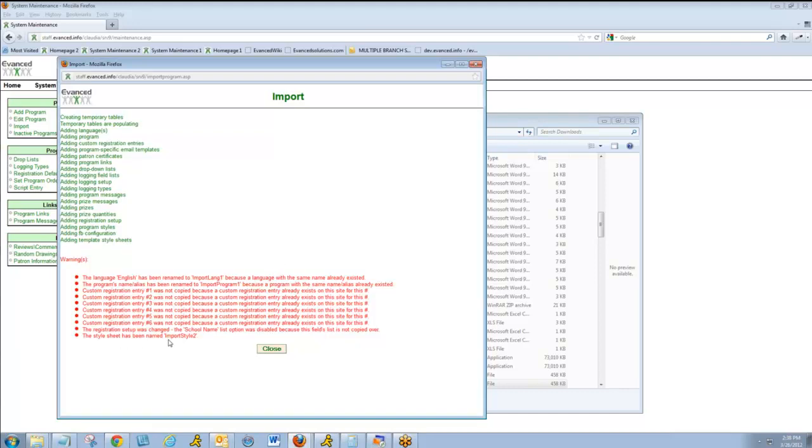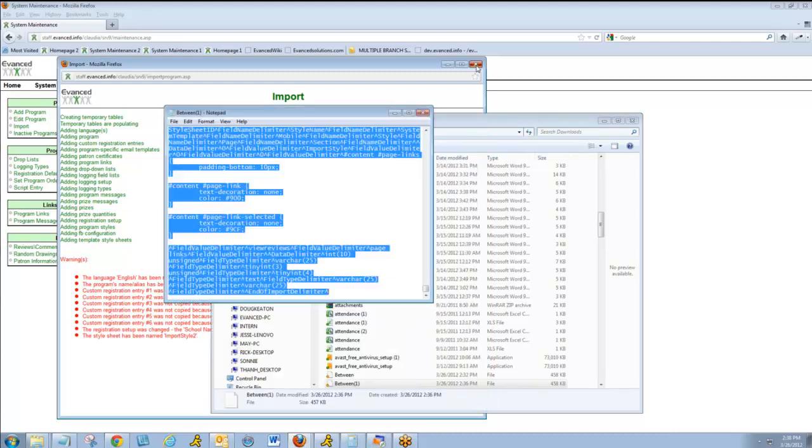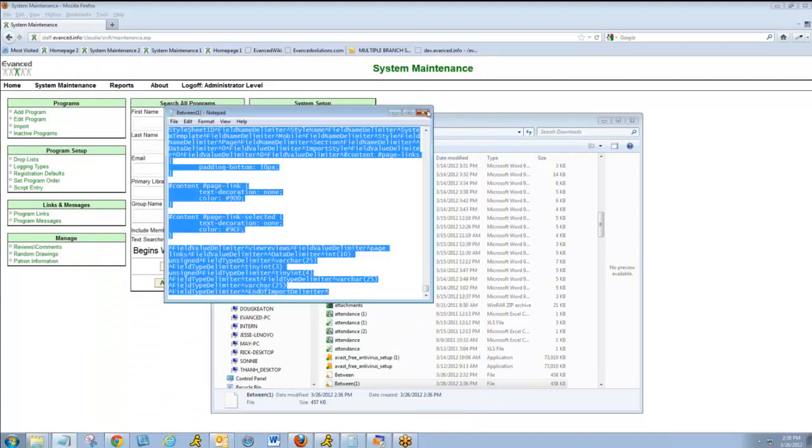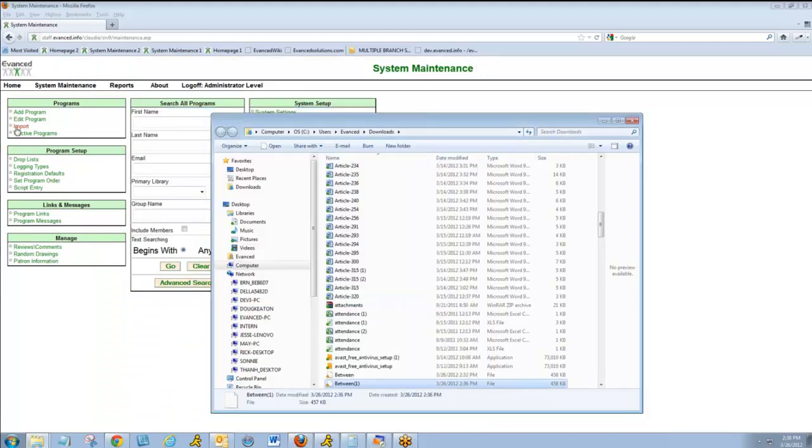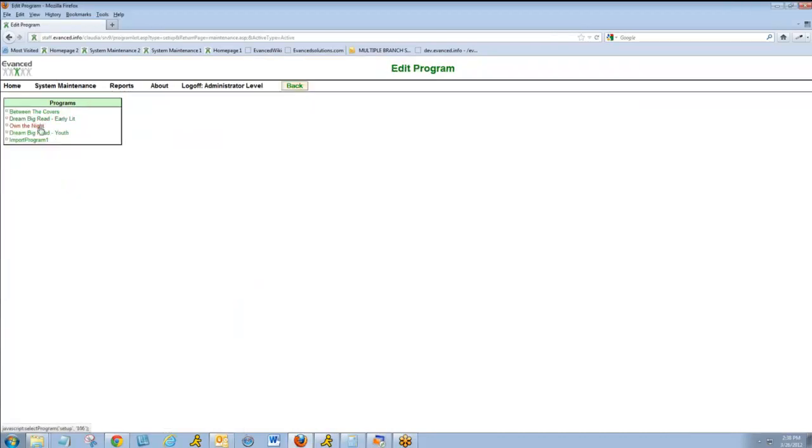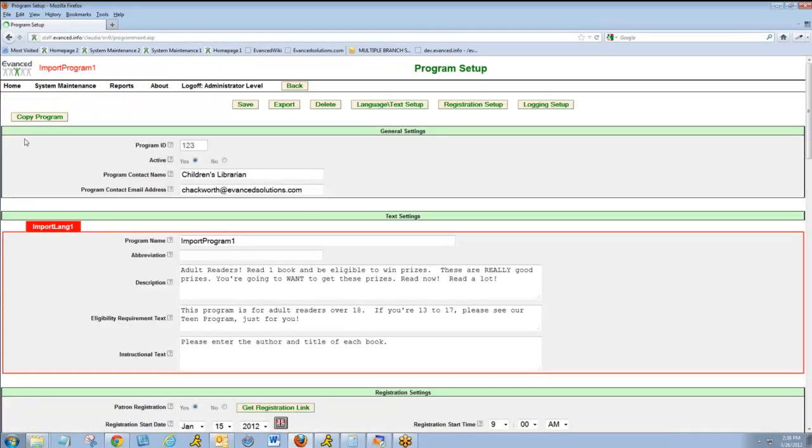And the program has now imported. And if I look at my active sites you'll see Import Program 1. And that's how you clone a program.